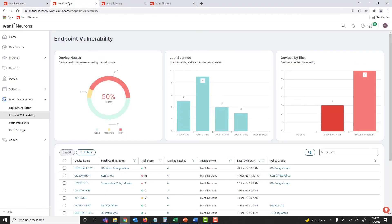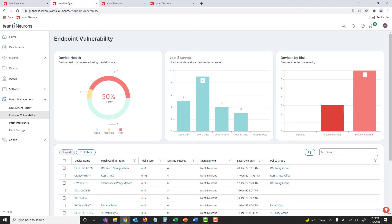In the Endpoint Vulnerability view of Ivanti Neurons for Patch Management, you have visibility into device health, device risks, and gaps in your patch management configuration. With this visibility, you are able to focus your time and attention on areas where you have potential risks in your environment.